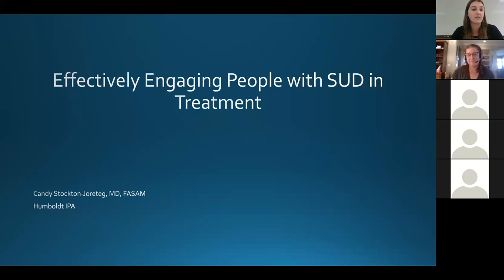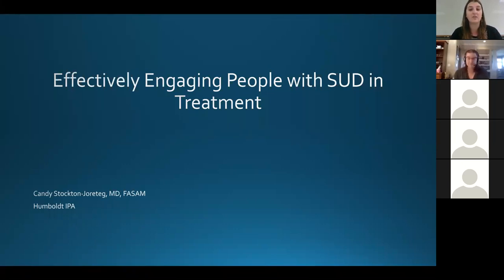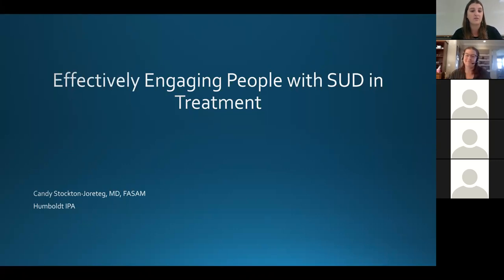A few pieces of logistical information: everybody will be muted for this webinar. If you have any questions you'd like to ask Dr. Stockton, please put them into the chat function and we will get to as many questions as we can within the hour. I would now like to introduce our speaker, Dr. Candy Stockton from Humboldt IPA, one of CIN's partner organizations. This webinar will be recorded and we encourage you to share this resource widely within your networks.